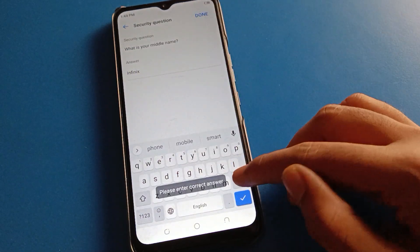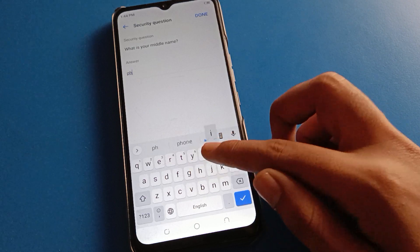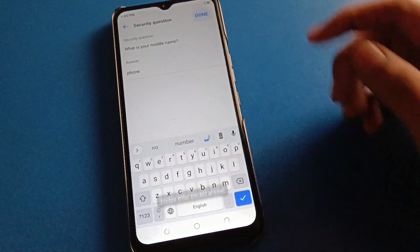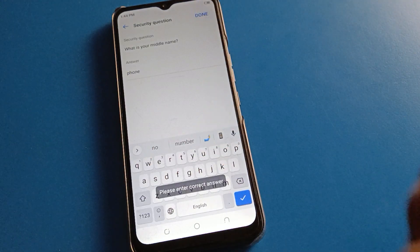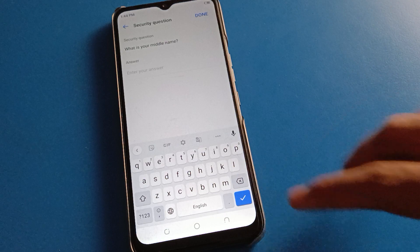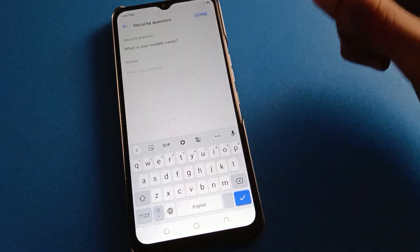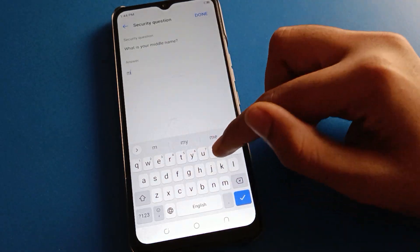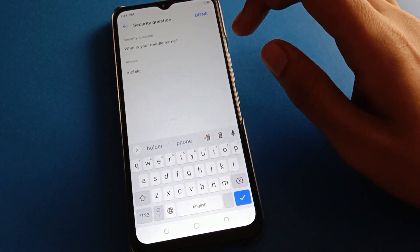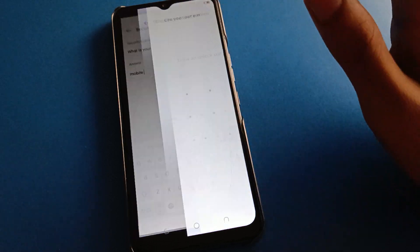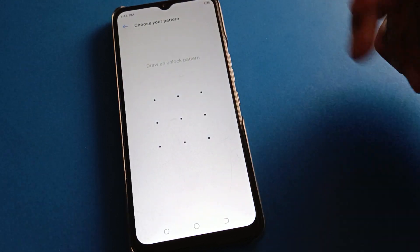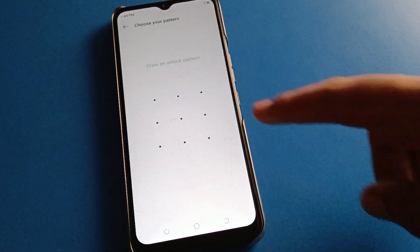This first answer is a wrong security question answer. Then trying another one — also wrong. Now trying the last one with answer 'mobile done.' Friends, the app lock setting will unlock, the app lock password will be forgotten, and now you can draw a new pattern.